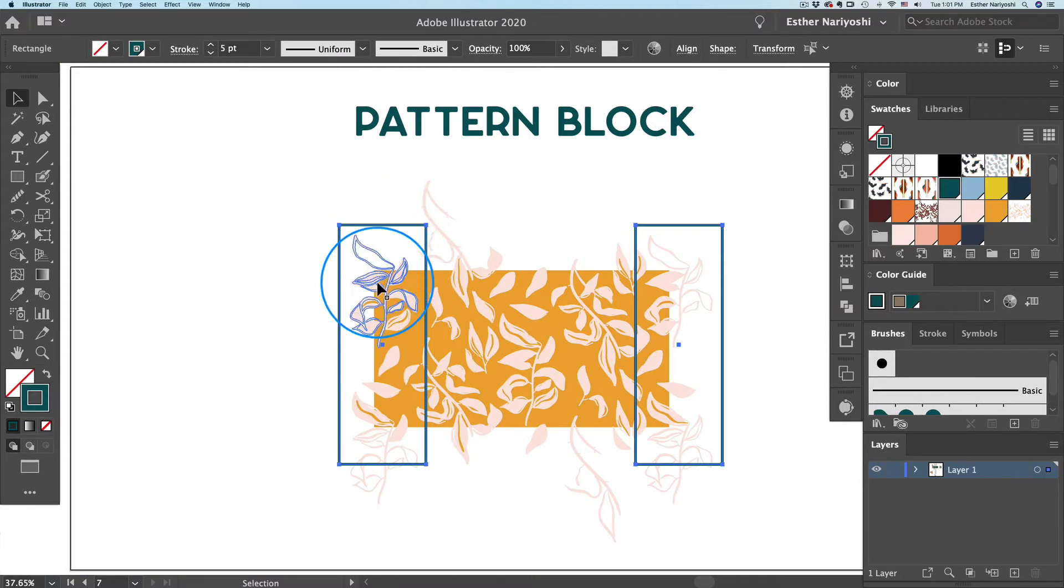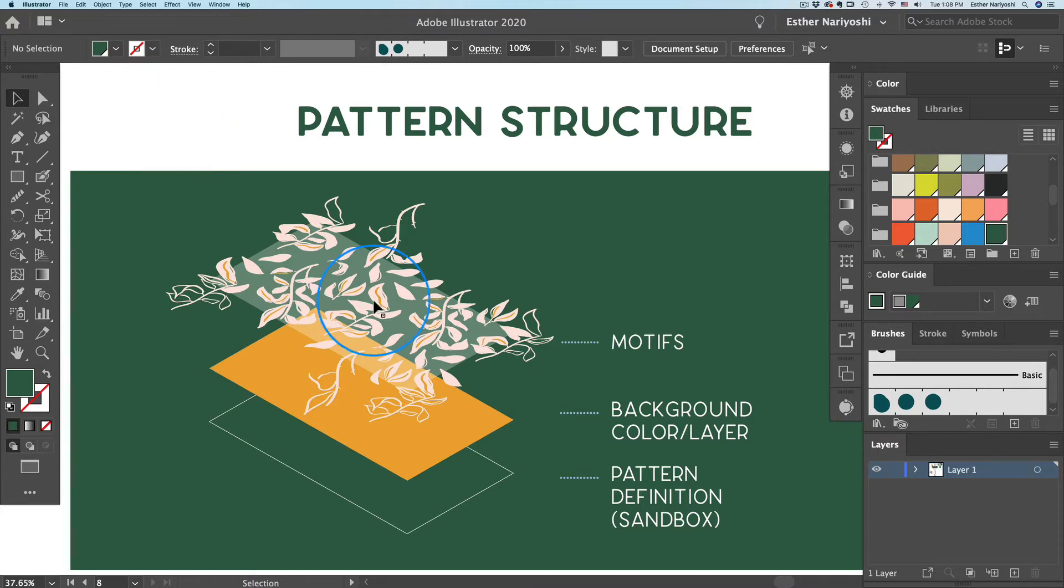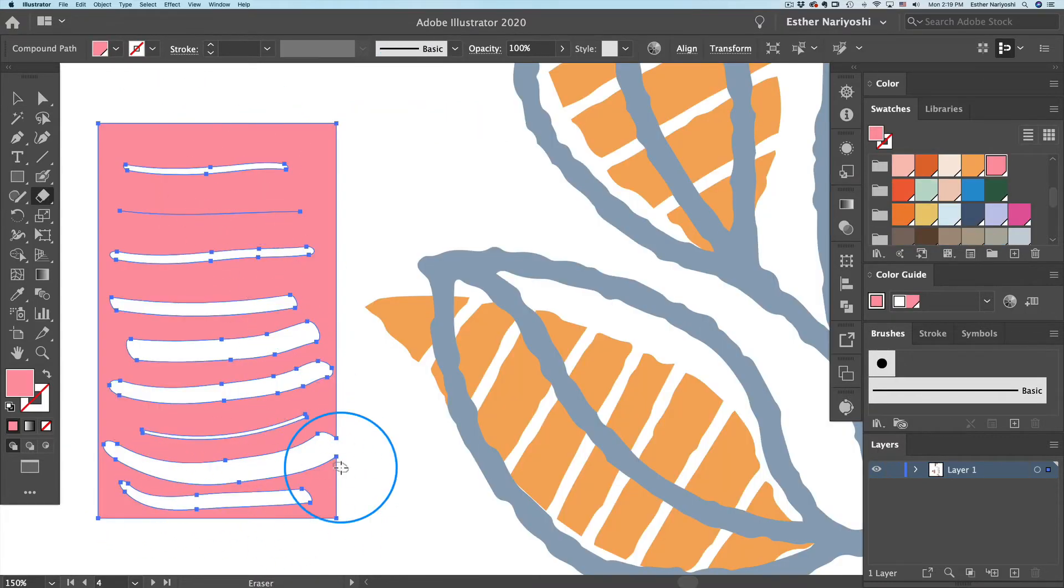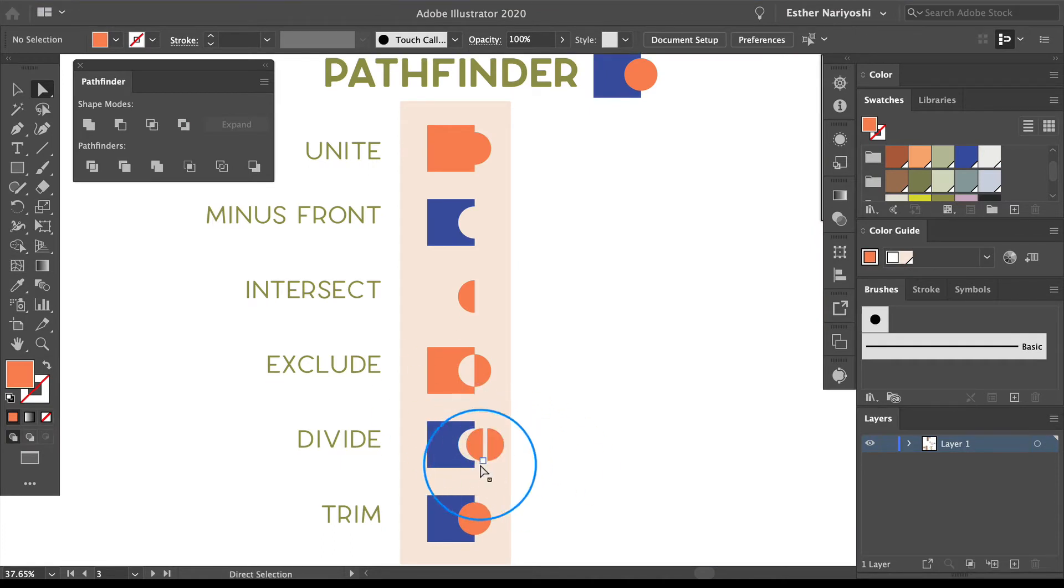We will look at a pattern from a bird's-eye view to really understand the pattern structure, and we'll also go into the little tiny details of Adobe Illustrator to make our pattern perfect.